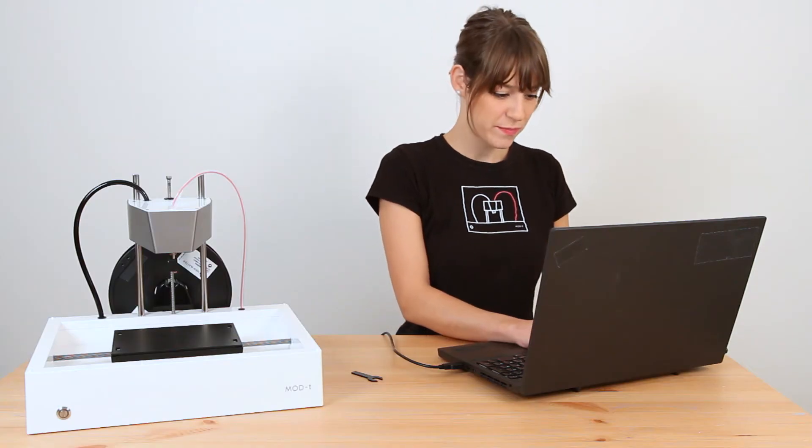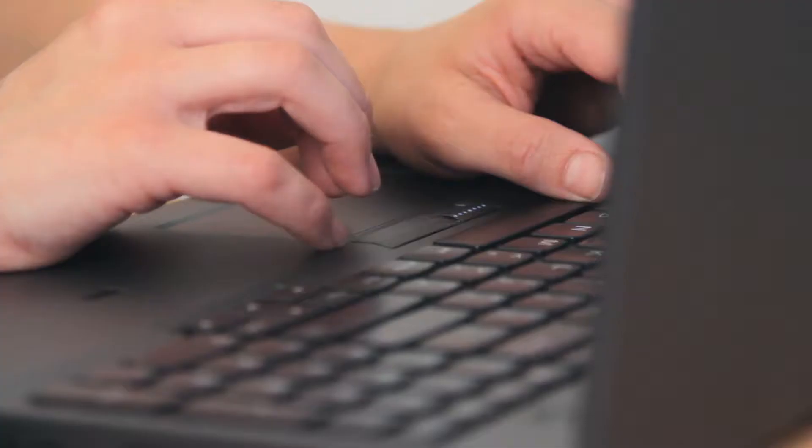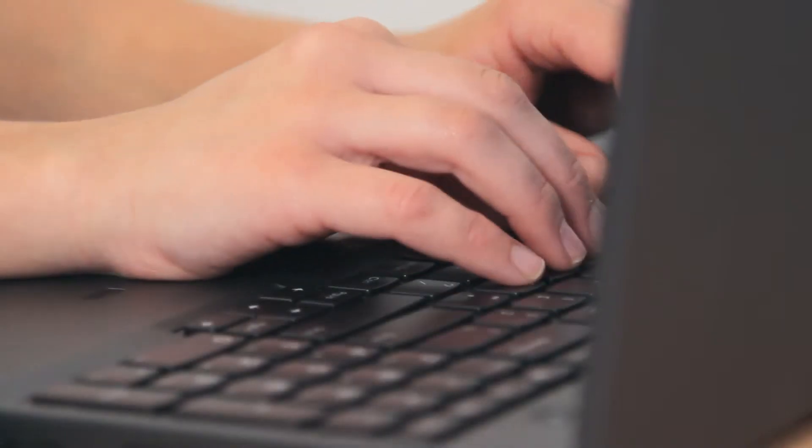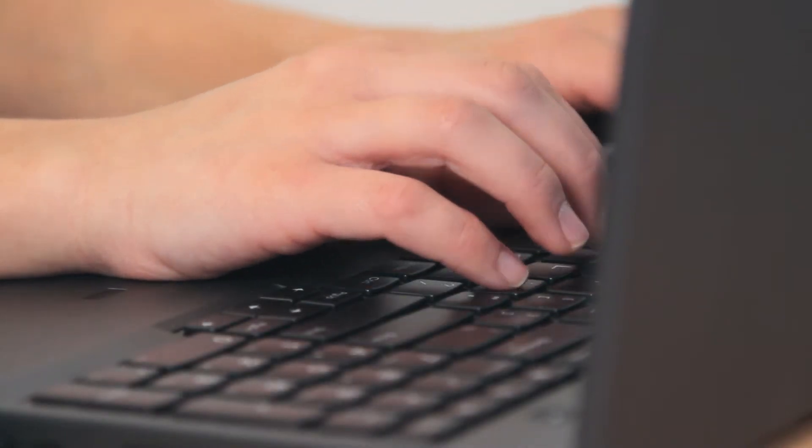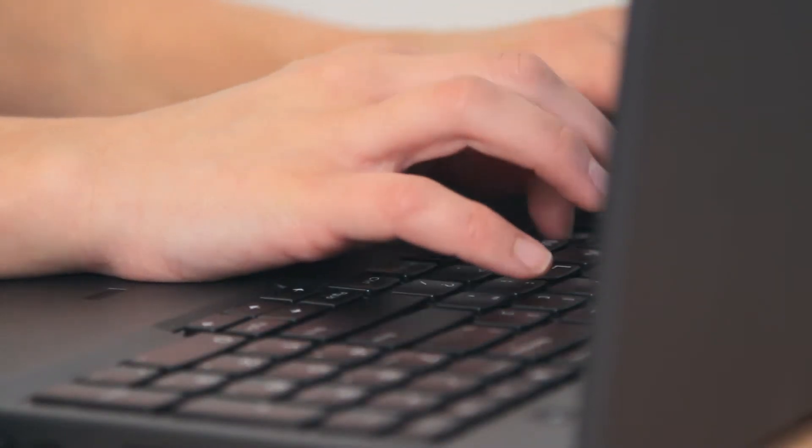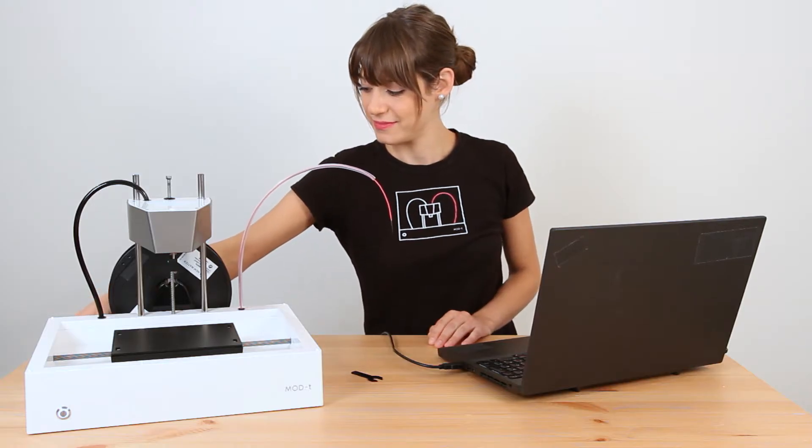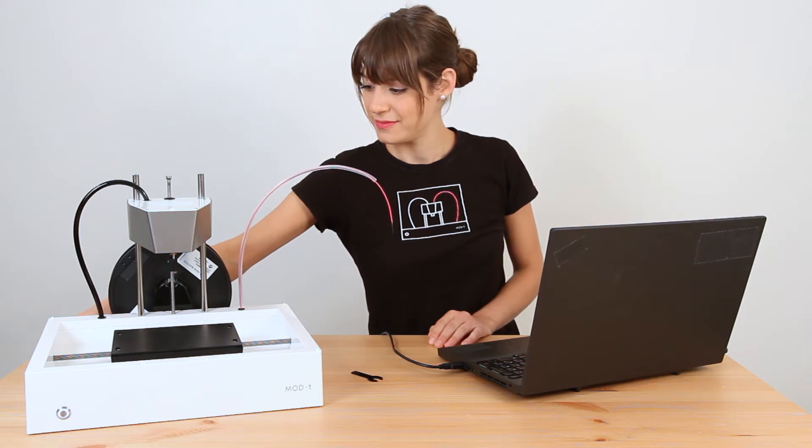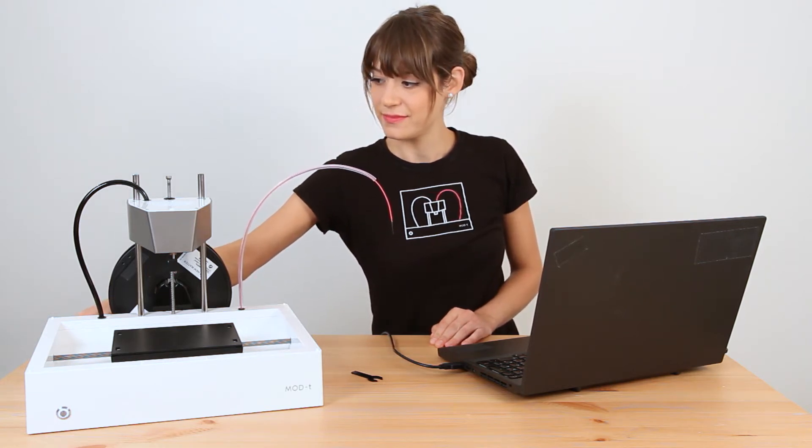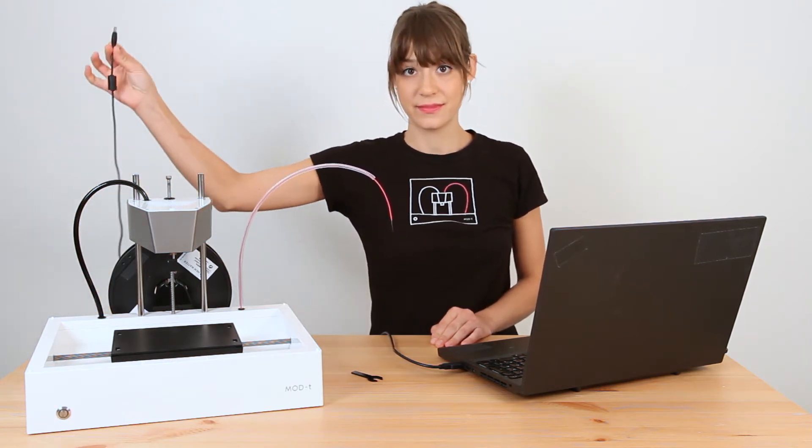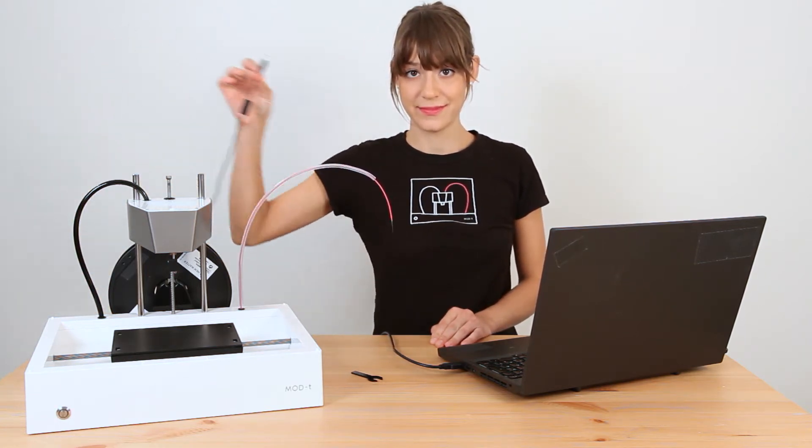To change the hotend we start by unloading the filament. Go to the online store or desktop app and follow the prompts to unload the filament. Then unplug the printer. One more time, unplug the printer.